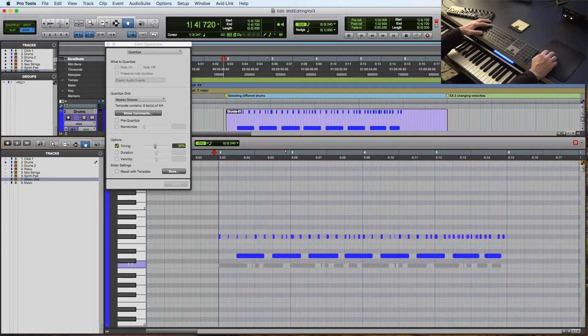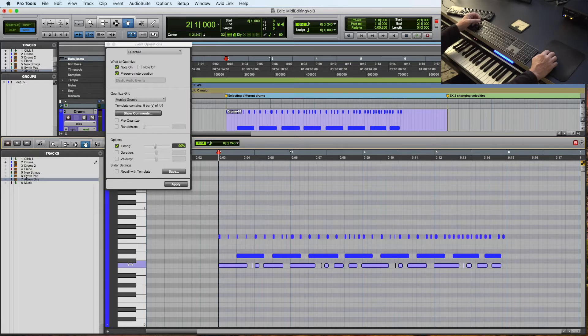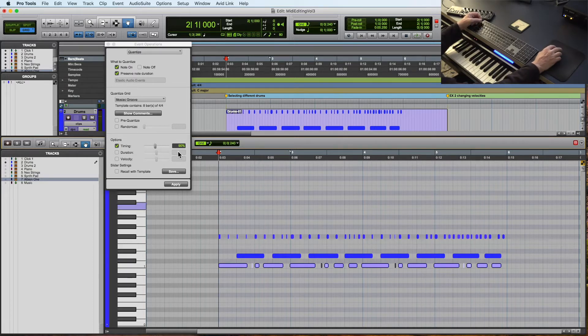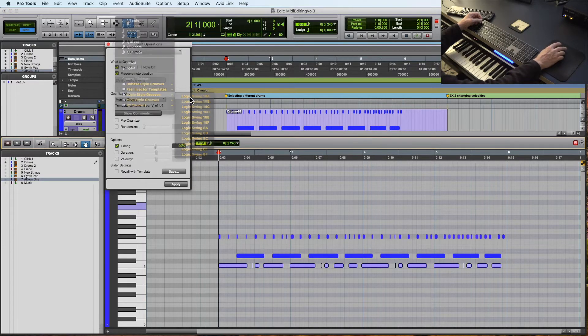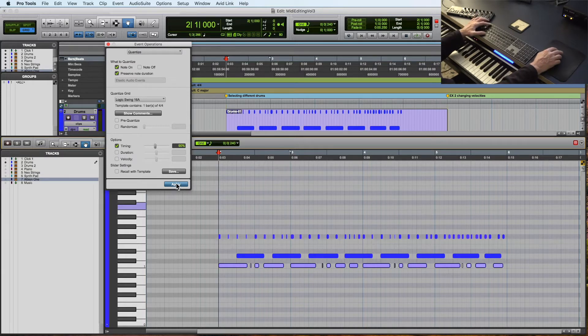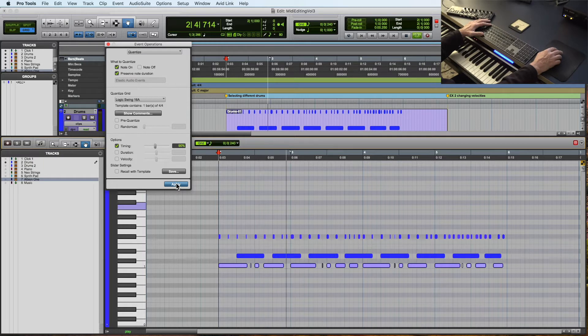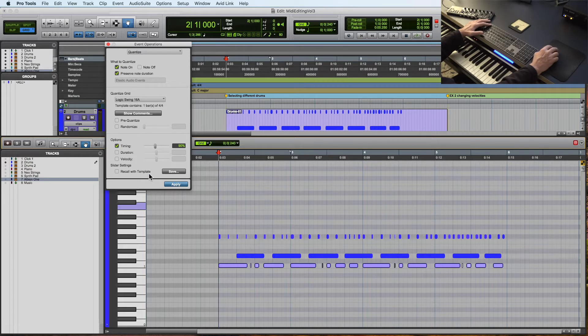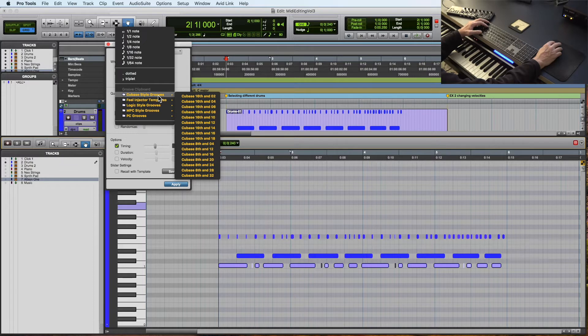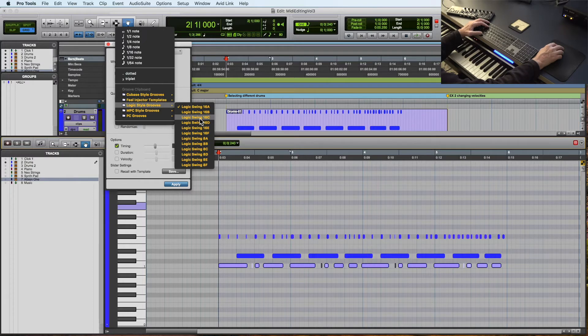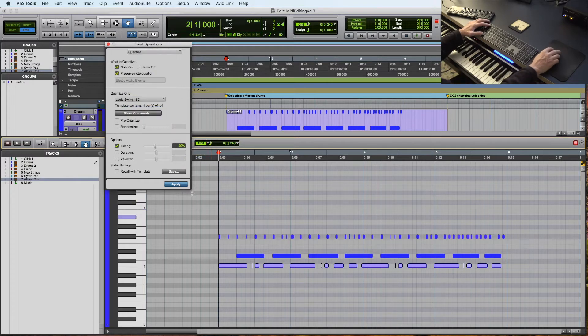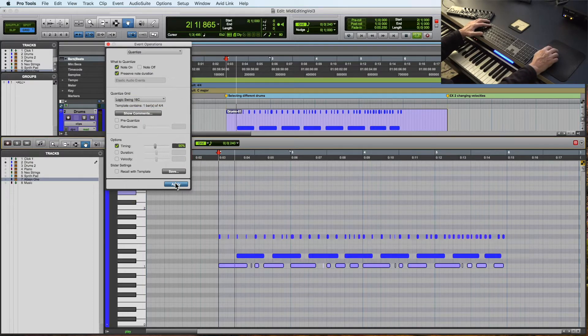Great. And now let's work on our kick drum, so let me undo that. And with the kick drum, let's try a different groove. So let's go one of these Logic Swing 16th note grooves. And we'll keep it at 90%. Not really swinging that much. Let's try something. Let's try that. Yeah. That's better.